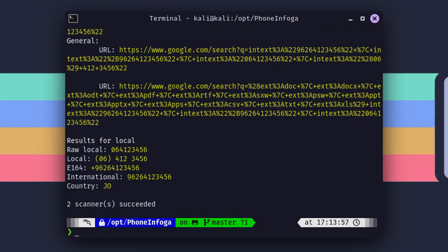For this demo, I'm going to scan a number that I know, my local McDonald's. Here's what we've got: Country: Jordan. No surprises there. It's a Jordanian number. Local format: The number as it would be dialed within Jordan. International format: The number as it would be dialed from outside Jordan. But that's just scratching the surface.